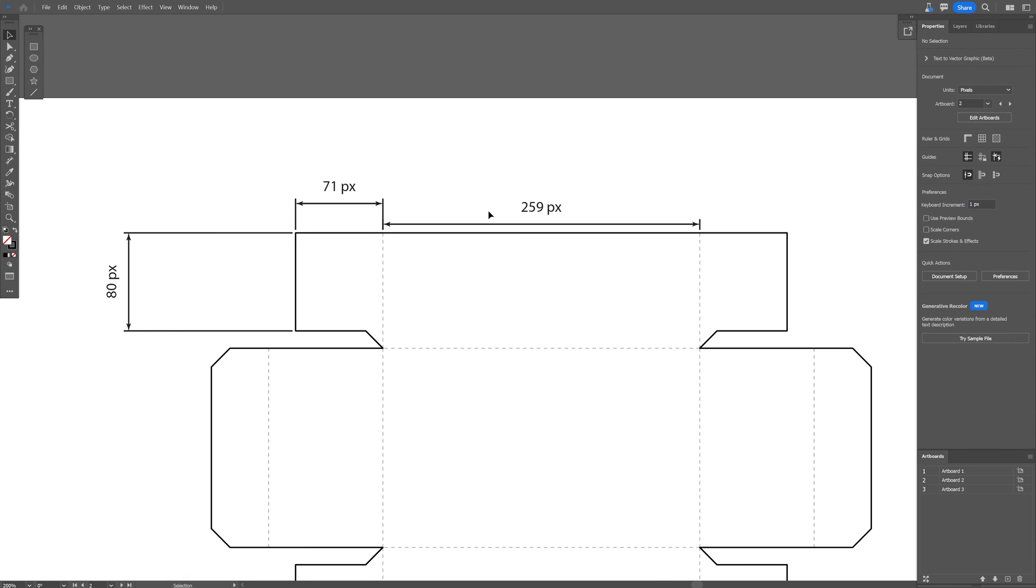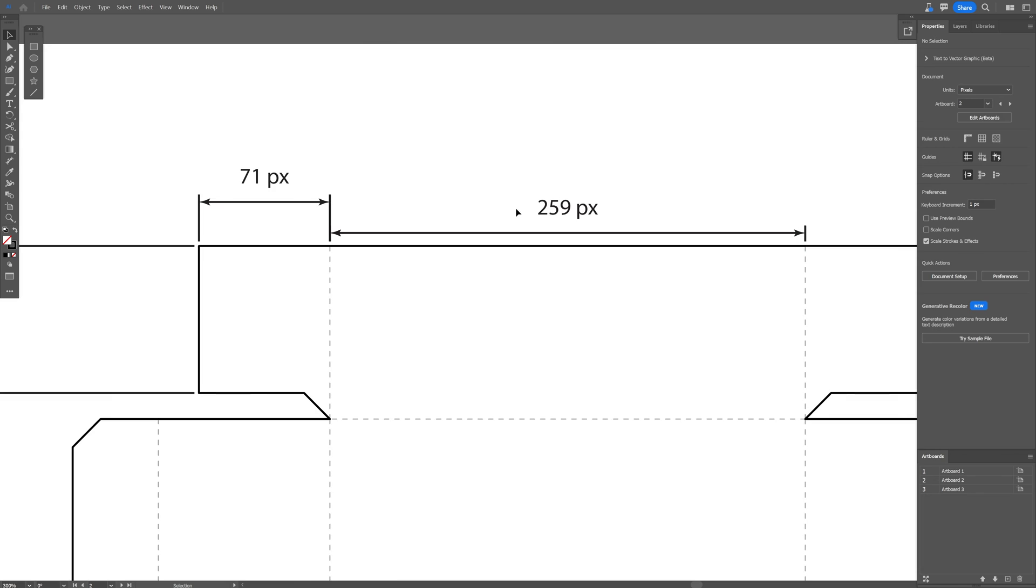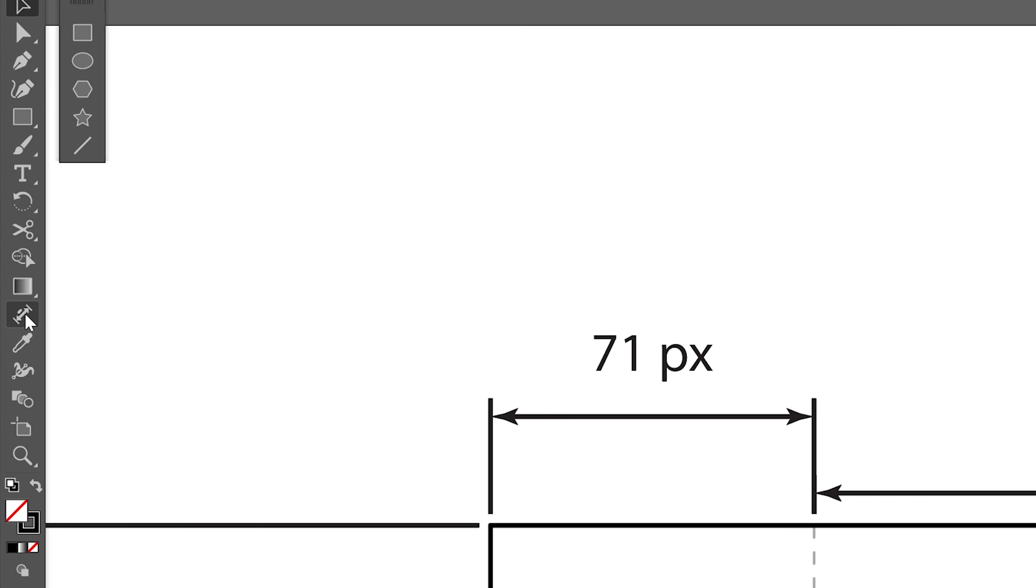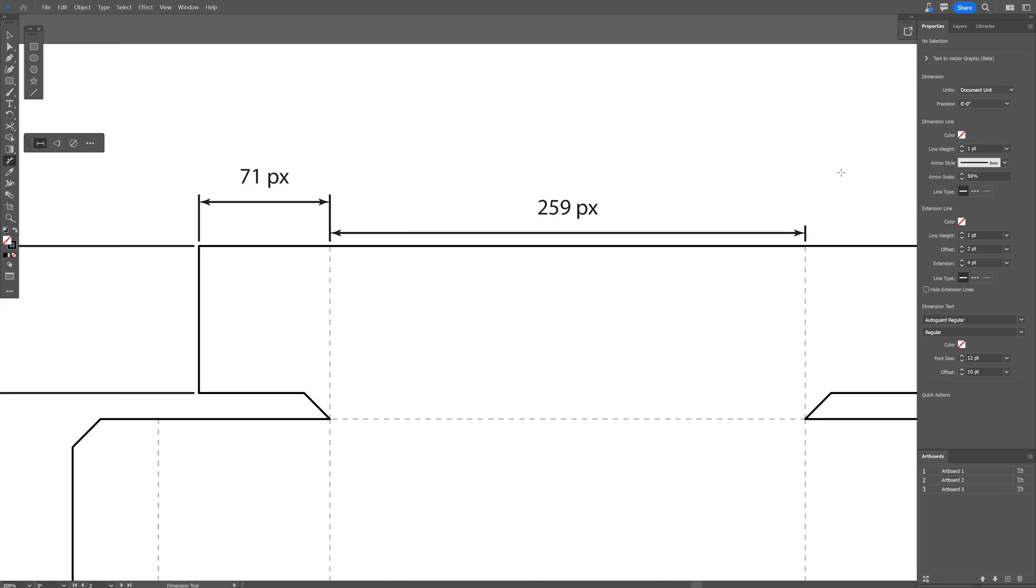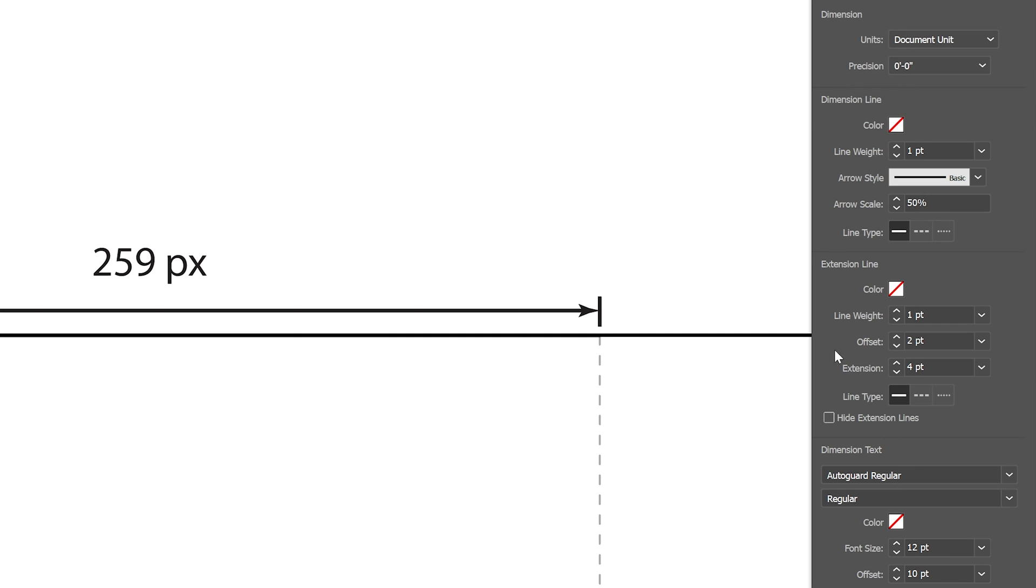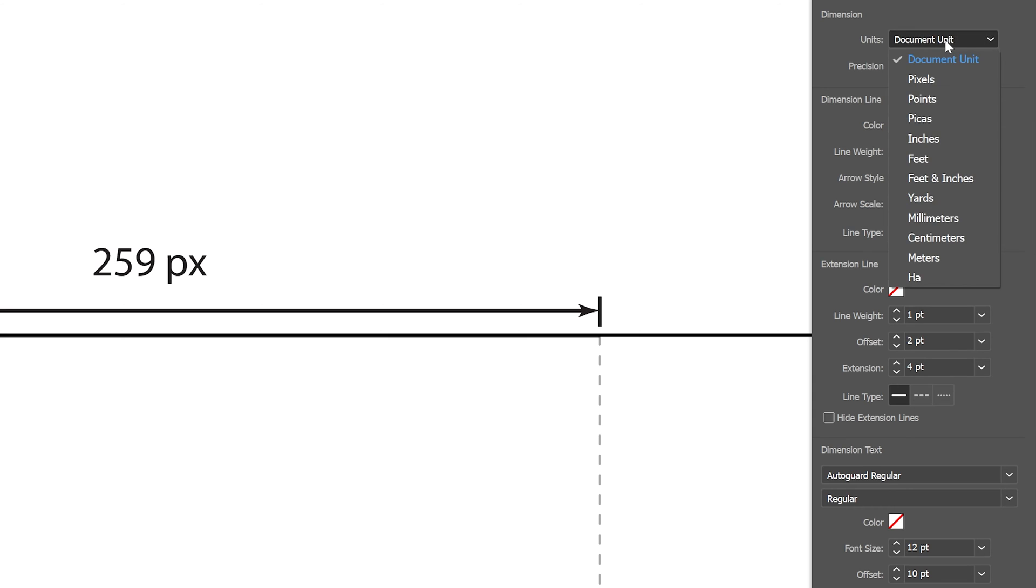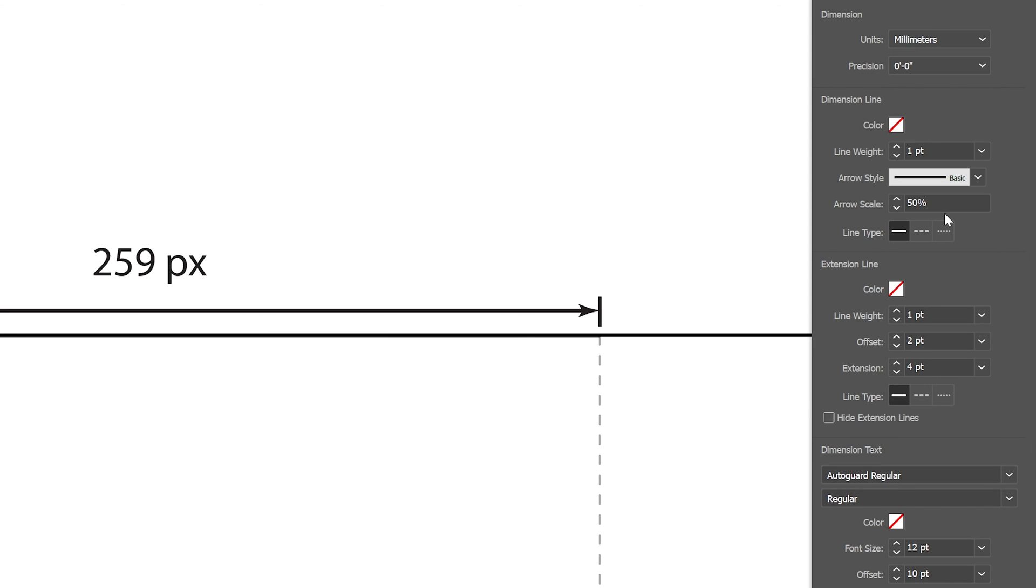Now when we're talking about packaging design, of course pixels is not good. But we can change it up by clicking on the dimension tool. And you can see here at the properties, it's going to pop up all the settings which is a lot. And if you go all the way up, you can see the units. You can change it and we got the millimeter.